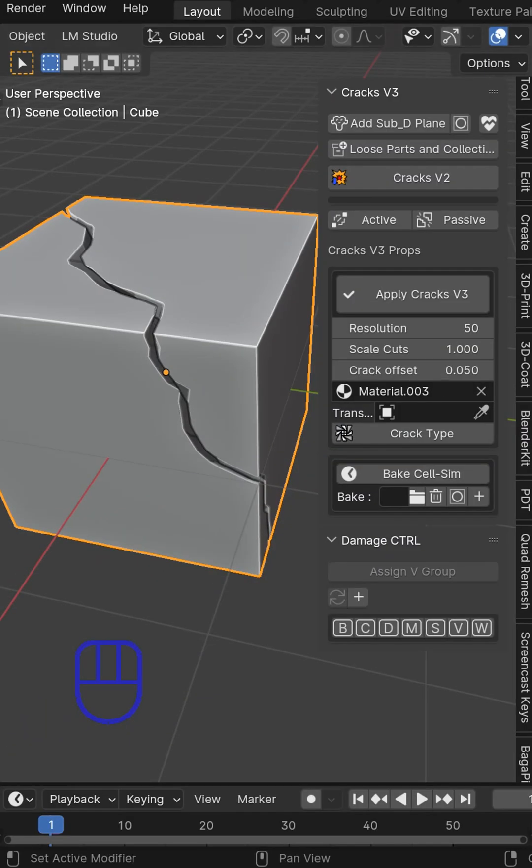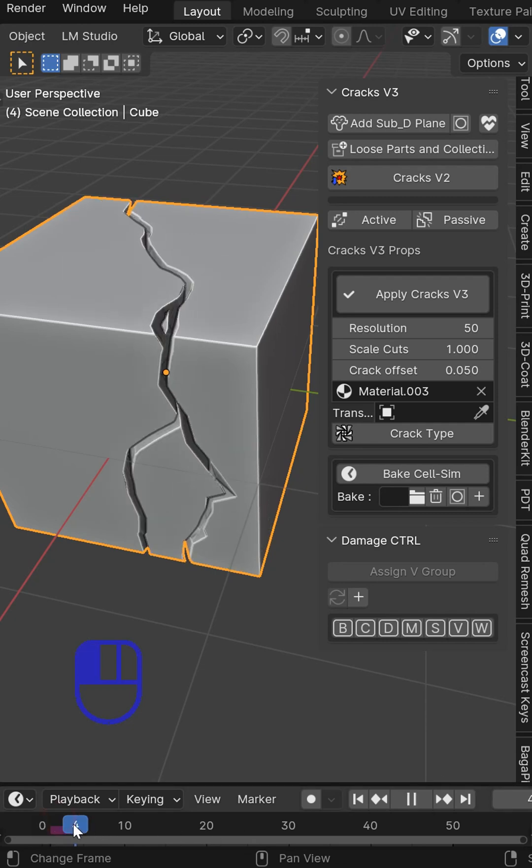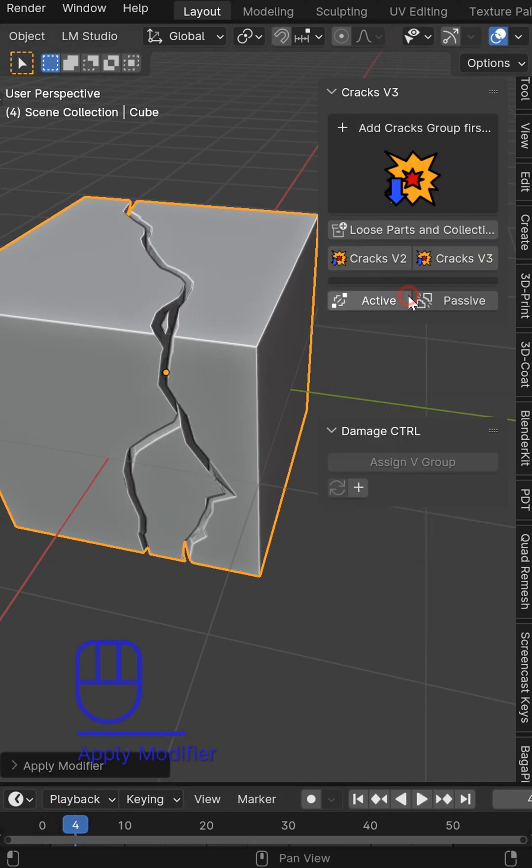Now once you've got the cracks right where you want them you can go ahead and just click apply.